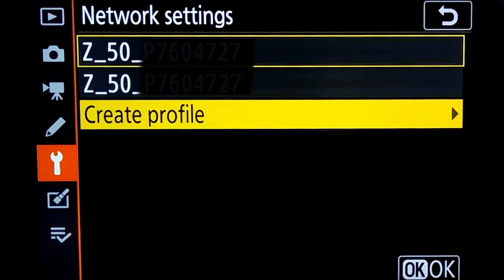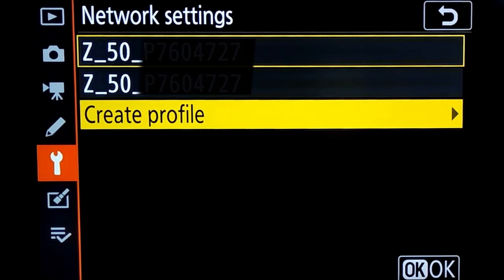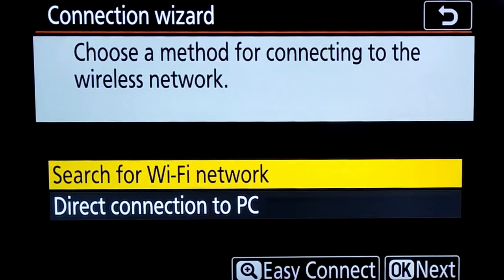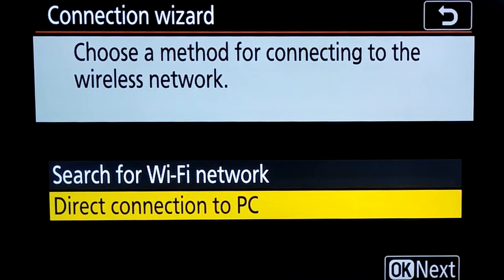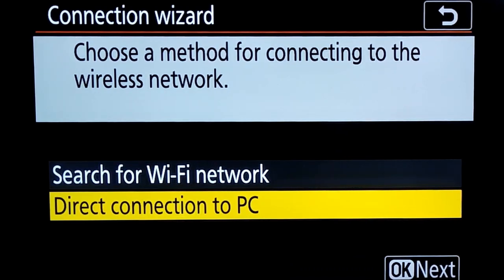Move down to create profile. We have to add the PC with the camera in order to pair it. Click on create profile. Then there are two options: either search for a Wi-Fi network or direct connection to the PC. I choose the second option, direct connection to PC.